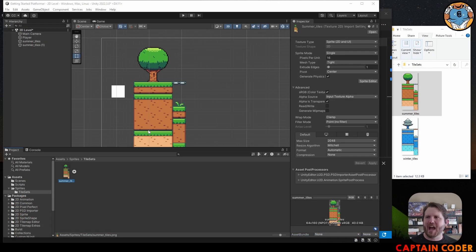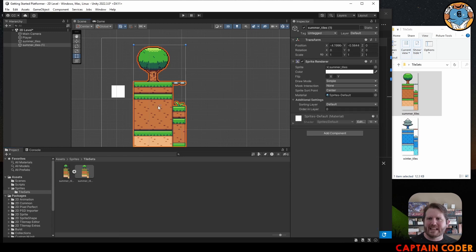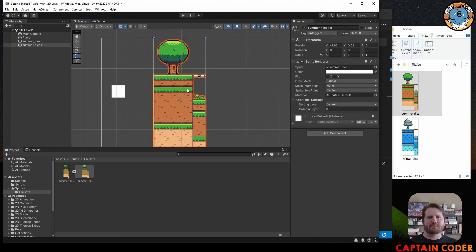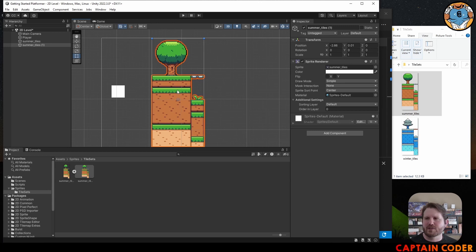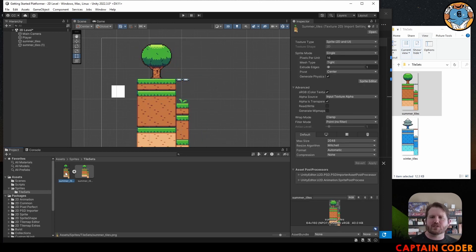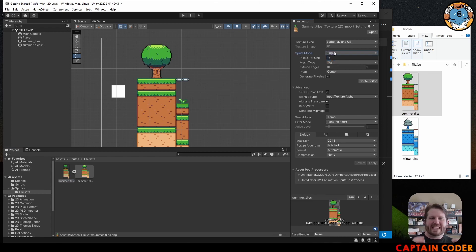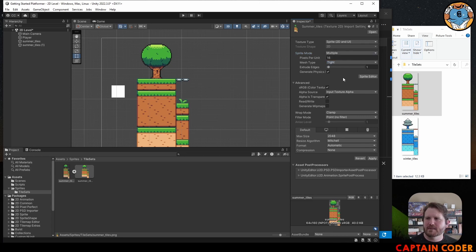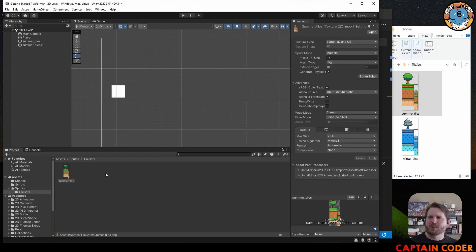Now that we have our sprite configured for pixel art, it's time to turn it into individual tiles we can position around the screen. Right now it's one big image. This particular image is broken into 16 by 16 tiles. We're going to turn this into a sprite sheet — a sheet with multiple sprites inside it. To do this, select the texture in the Inspector, come down to Sprite Mode, and switch it from Single to Multiple. Click Apply.